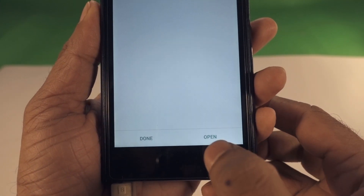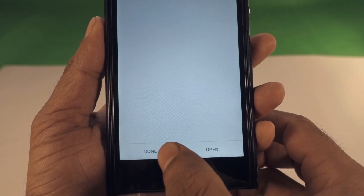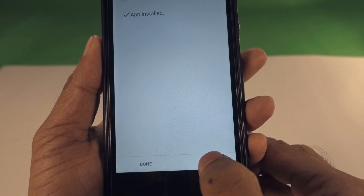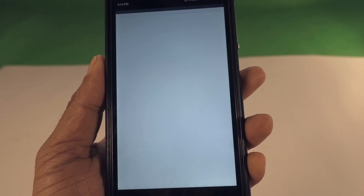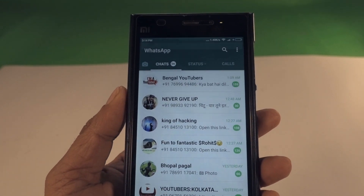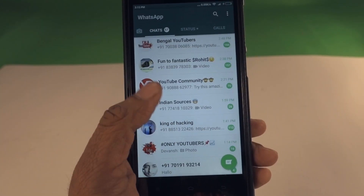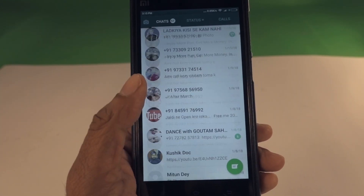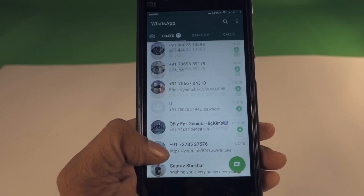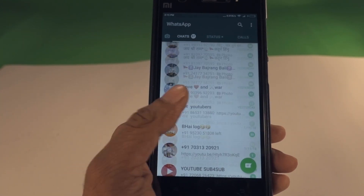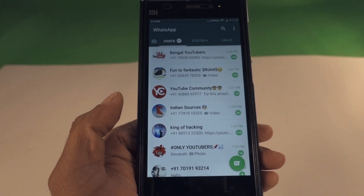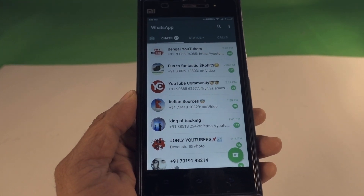Installation done. Now open WhatsApp — and as you can see guys, WhatsApp has started working on this phone again.